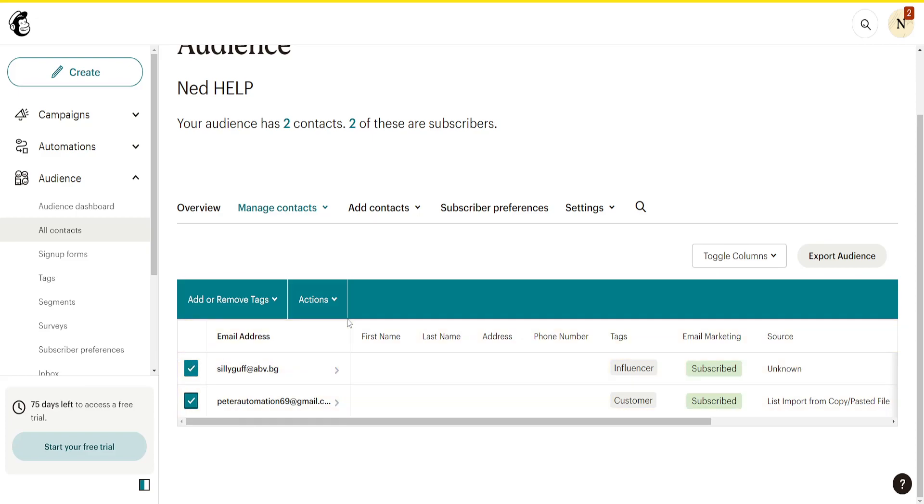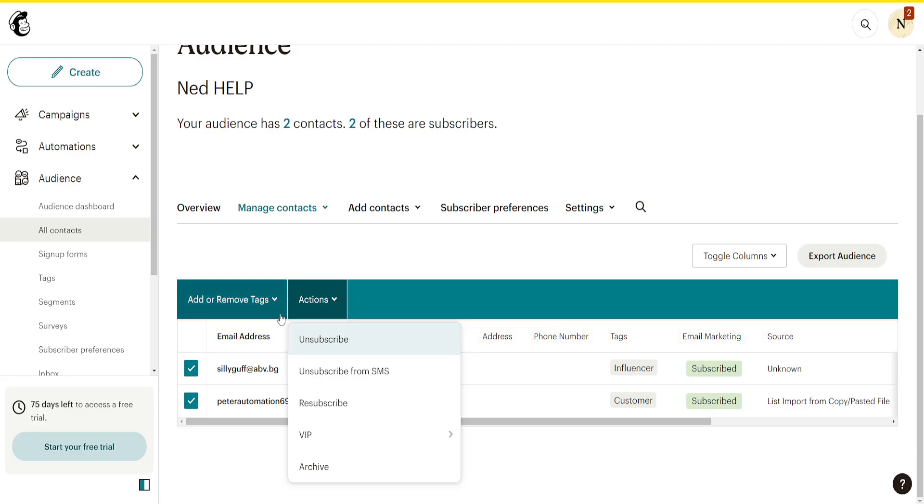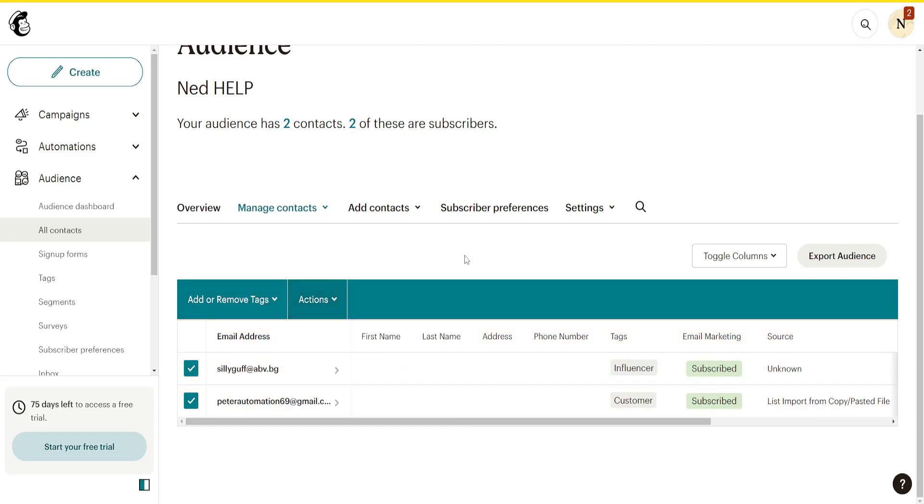For example, if I have both of these selected and I want to unsubscribe both, I'll simply highlight both and click on Unsubscribe.